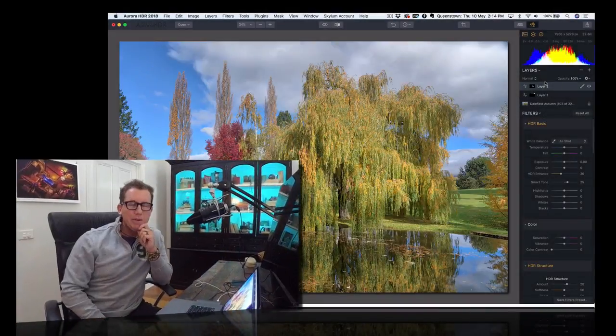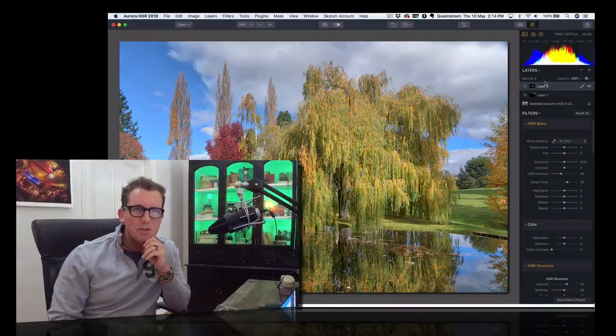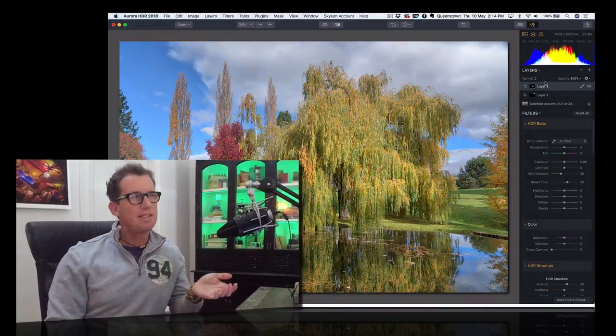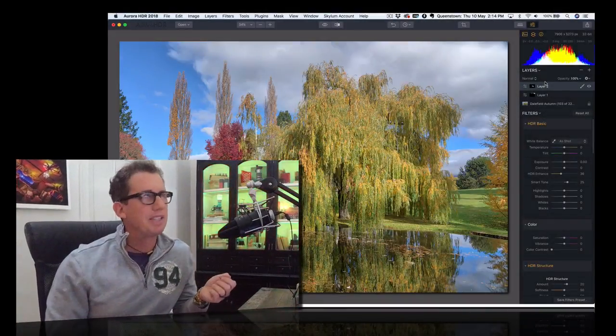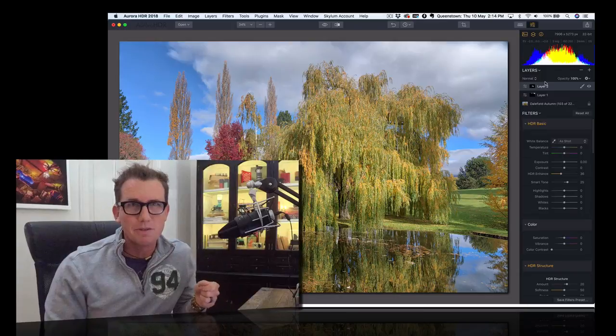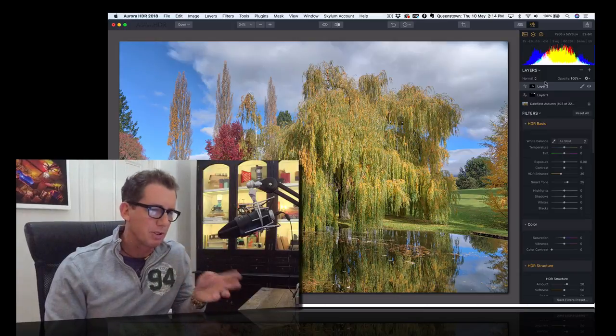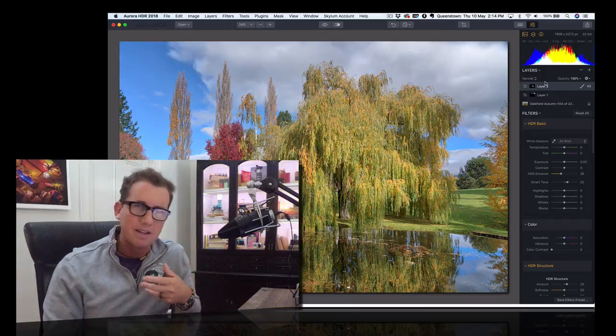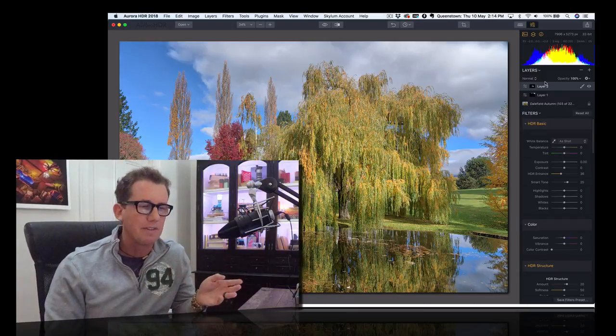Hello, I am Trey Ratcliffe. Welcome to my studio here in New Zealand. I've been out taking a lot of photos of all the beautiful trees and ponds and all kinds of stuff.